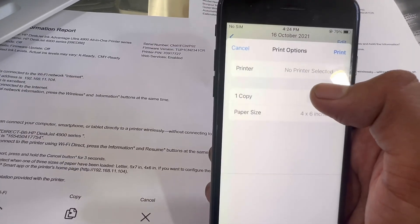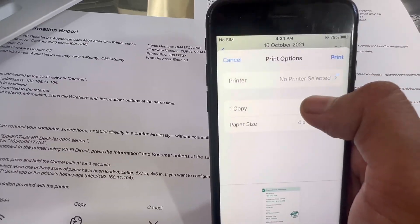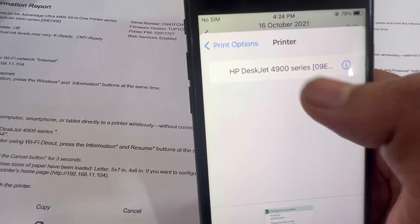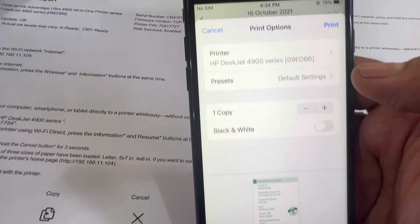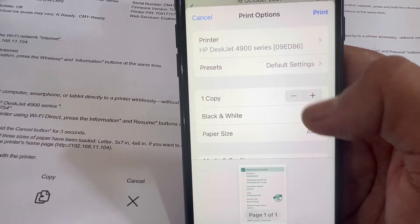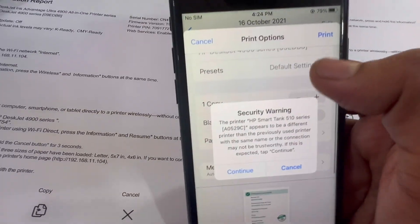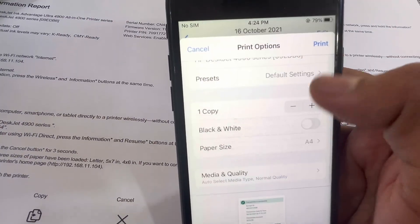No printer selected, you have to select 4900, leave other options as is, and press print.